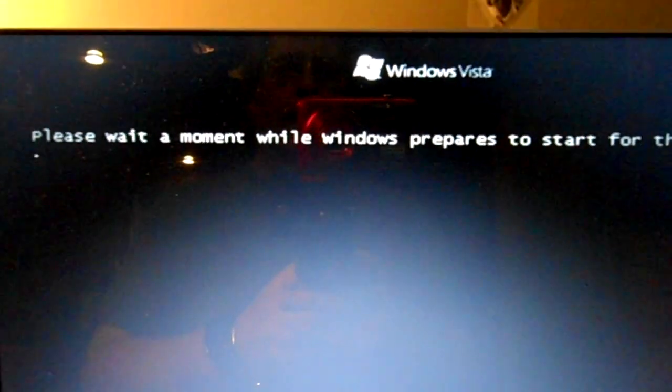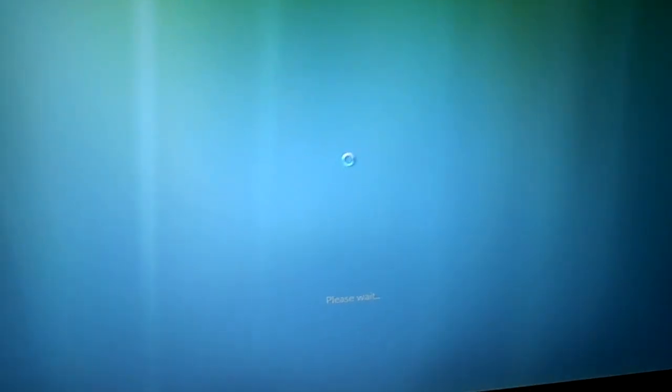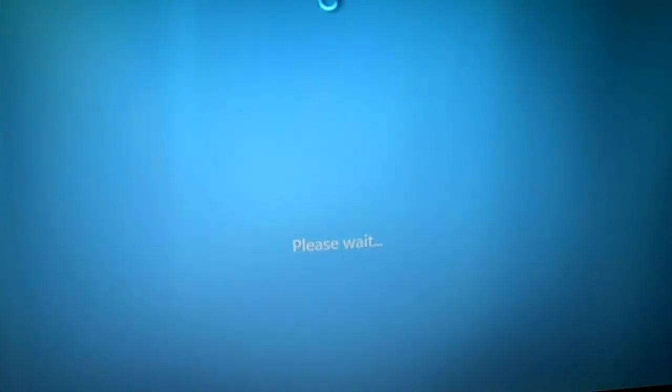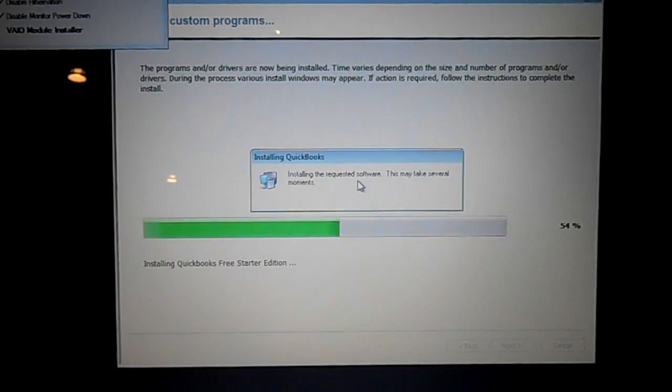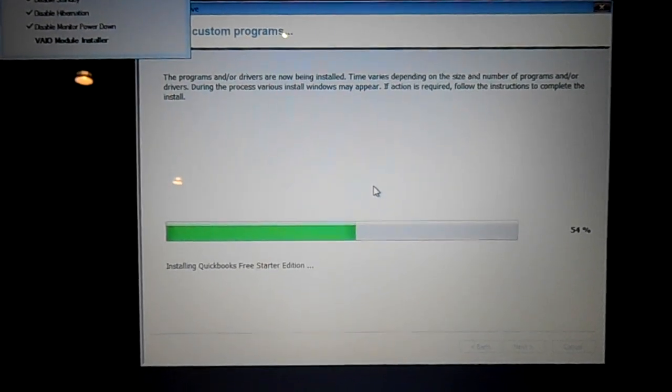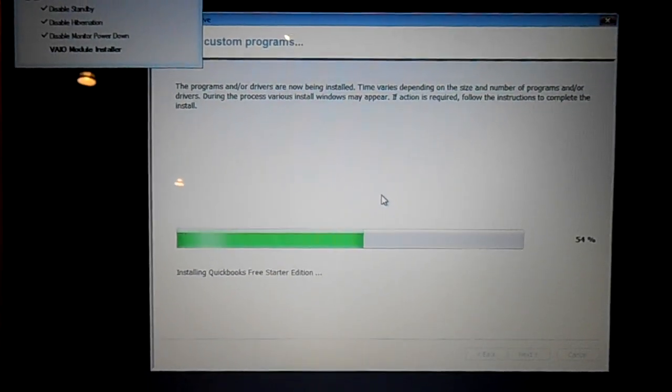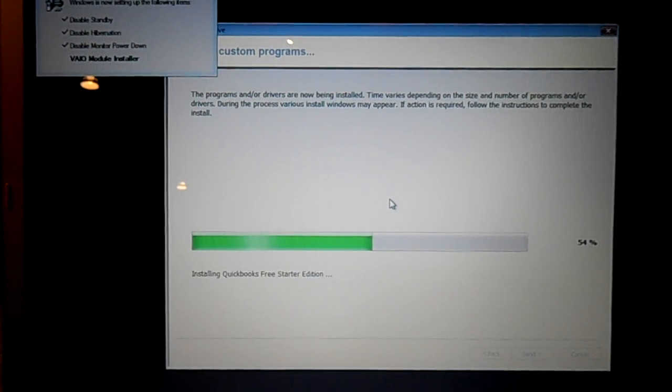Well just an update, I'm still at this please wait screen with this circular clock and it's been this way about maybe 10 minutes. It looks like something else is happening now. Well it's been about 20 minutes since I started this recovery process and it's restarted.